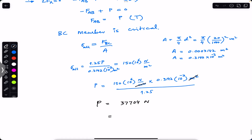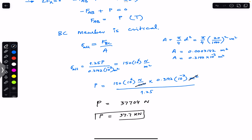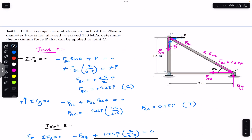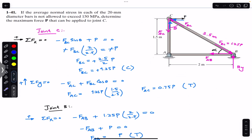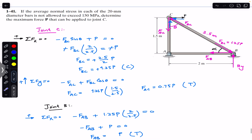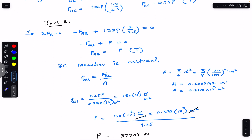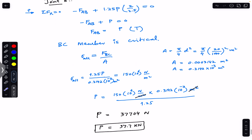So if force P equals 37.7 kilonewtons or less, the stress in all three members will not exceed 150 megapascal. This is the solution to this problem. I hope this helps your learning — do subscribe to Engineers Academy for more problem solutions from Mechanics of Materials by R.C. Hibbeler.